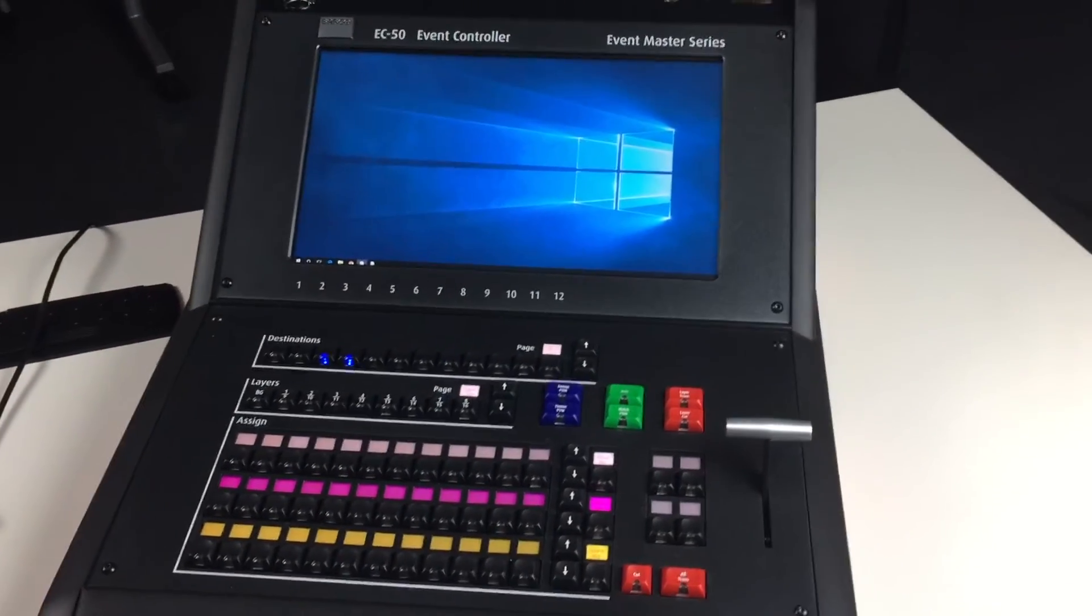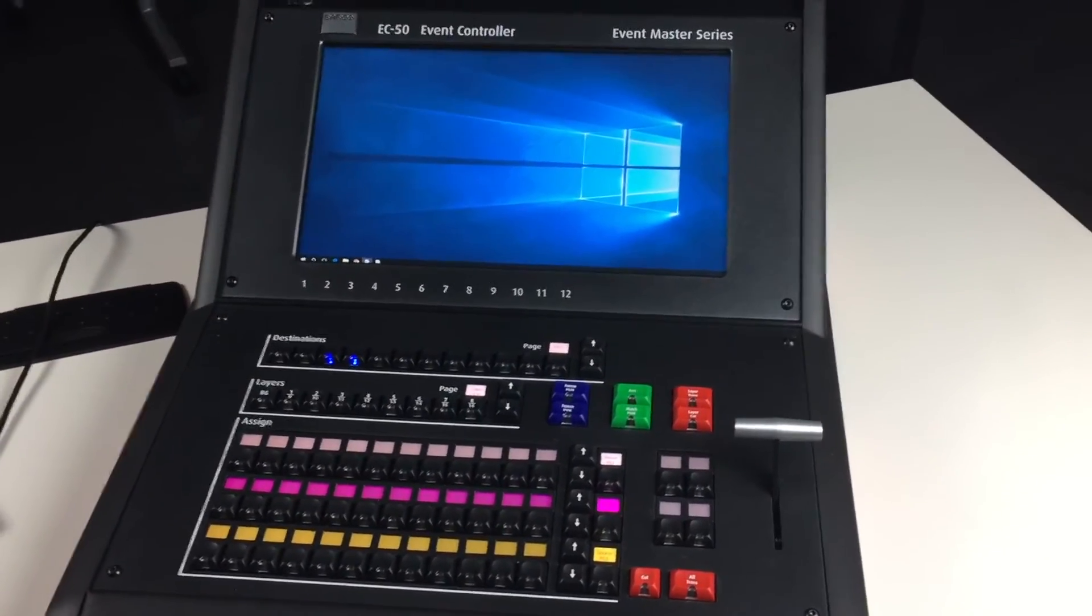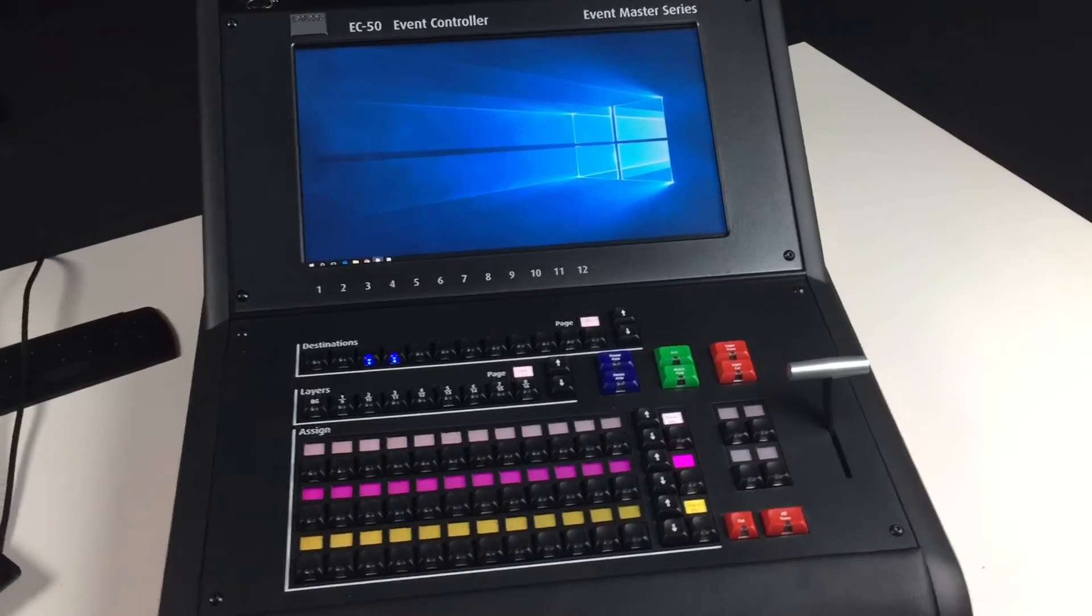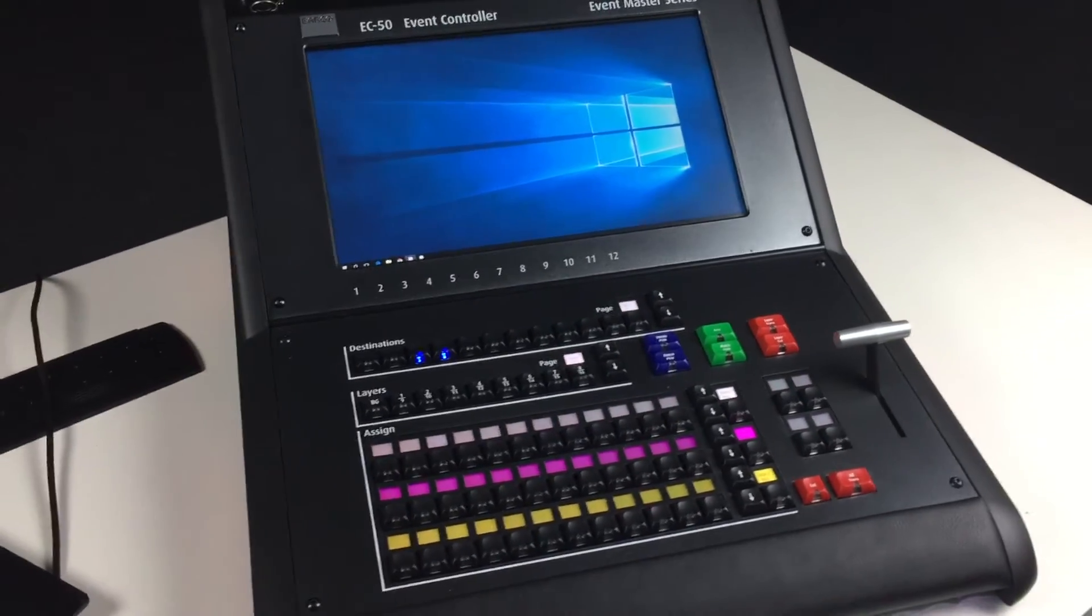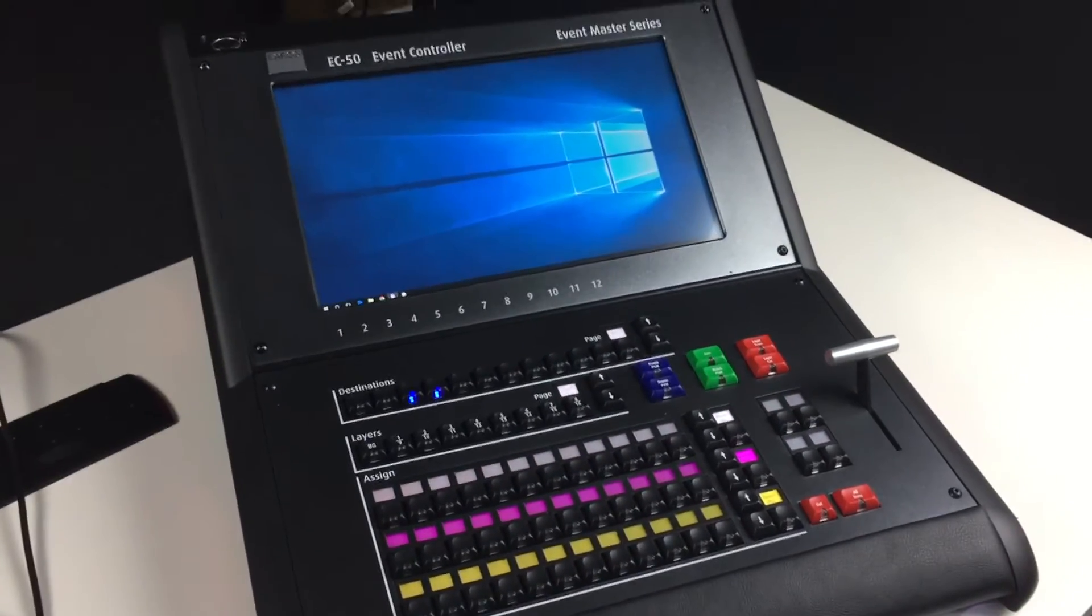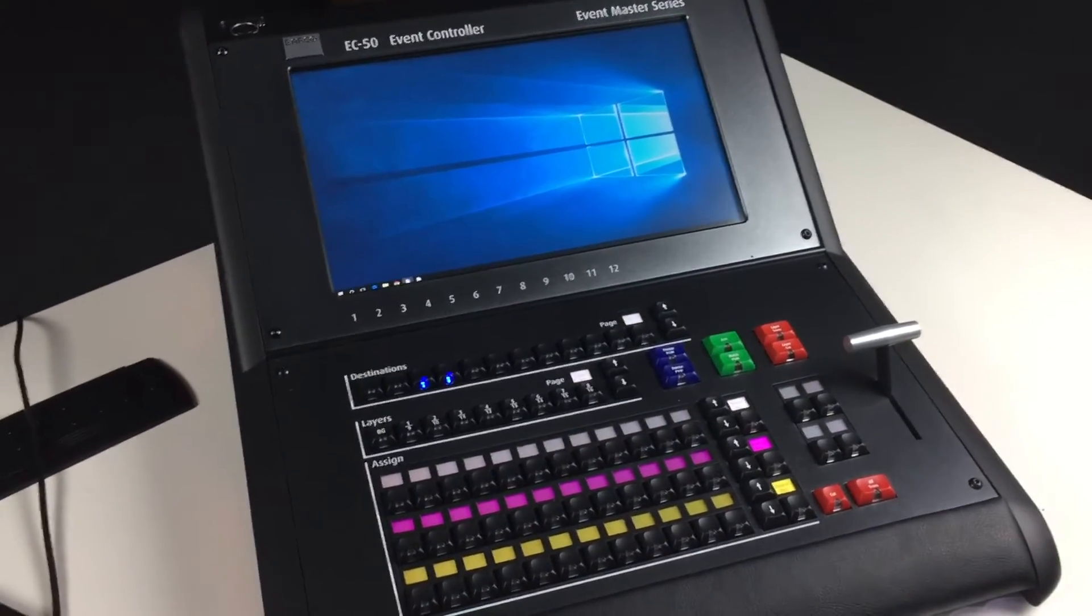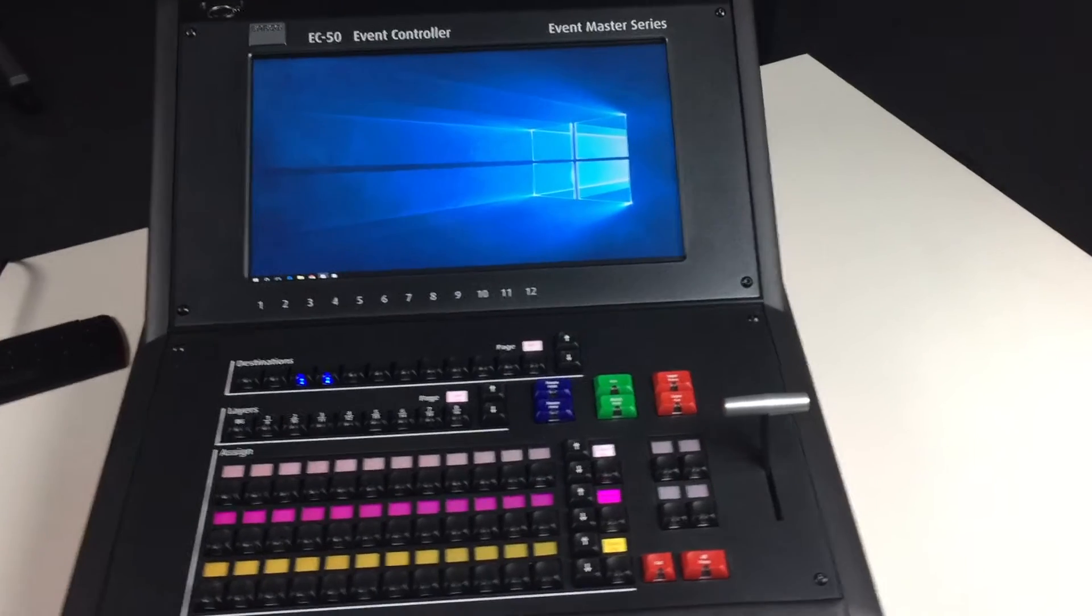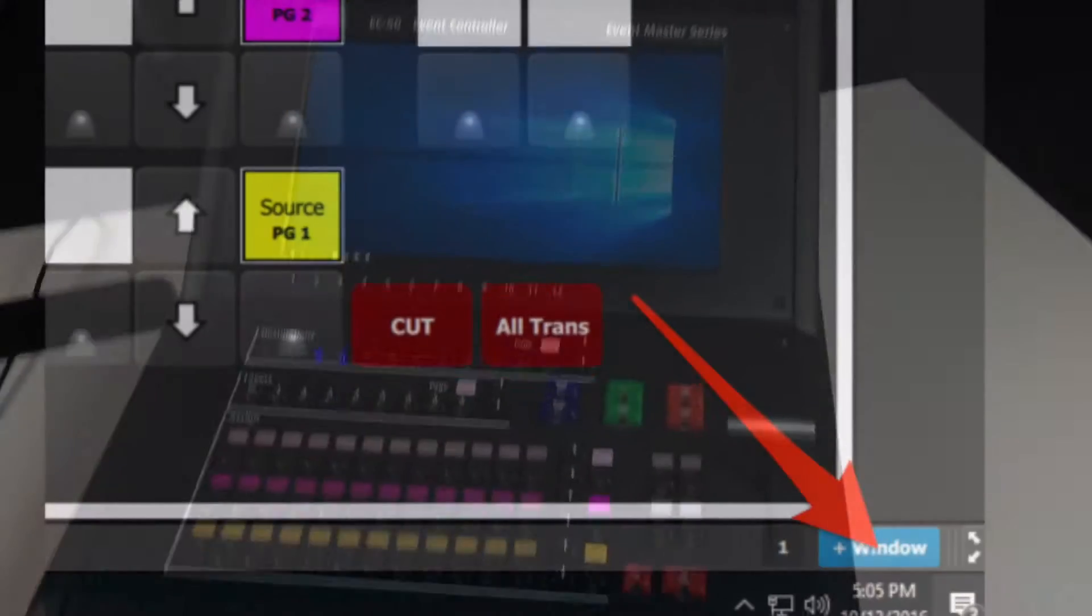If it does not and it's mirroring, you'll need to go into your display settings and set it for extended desktop. With Windows 10, the touchscreen should be automatically configured.